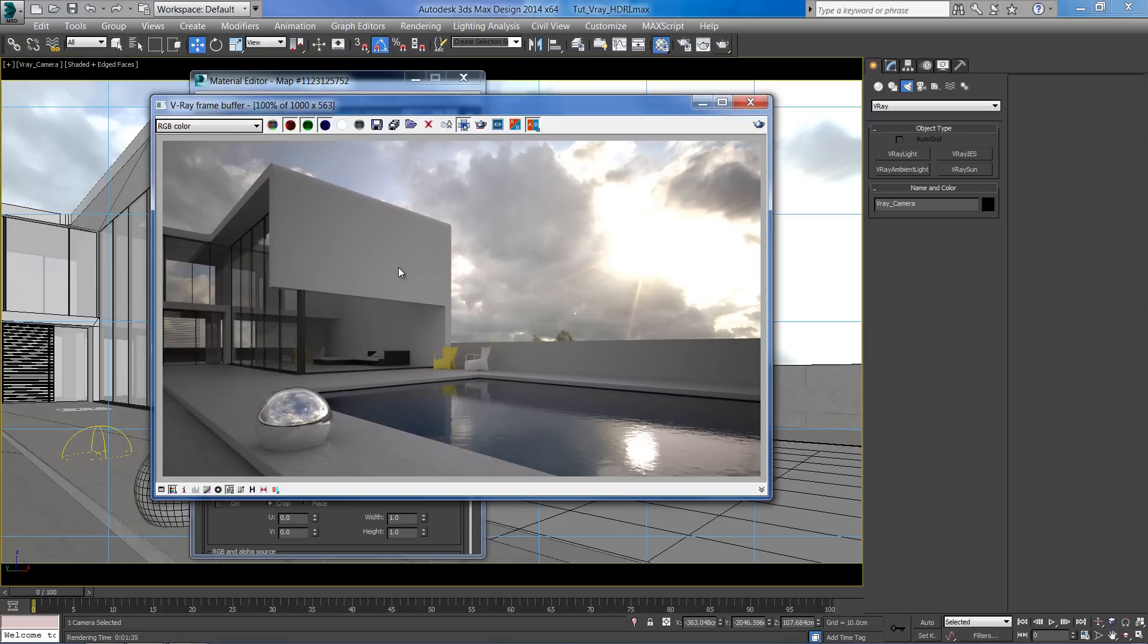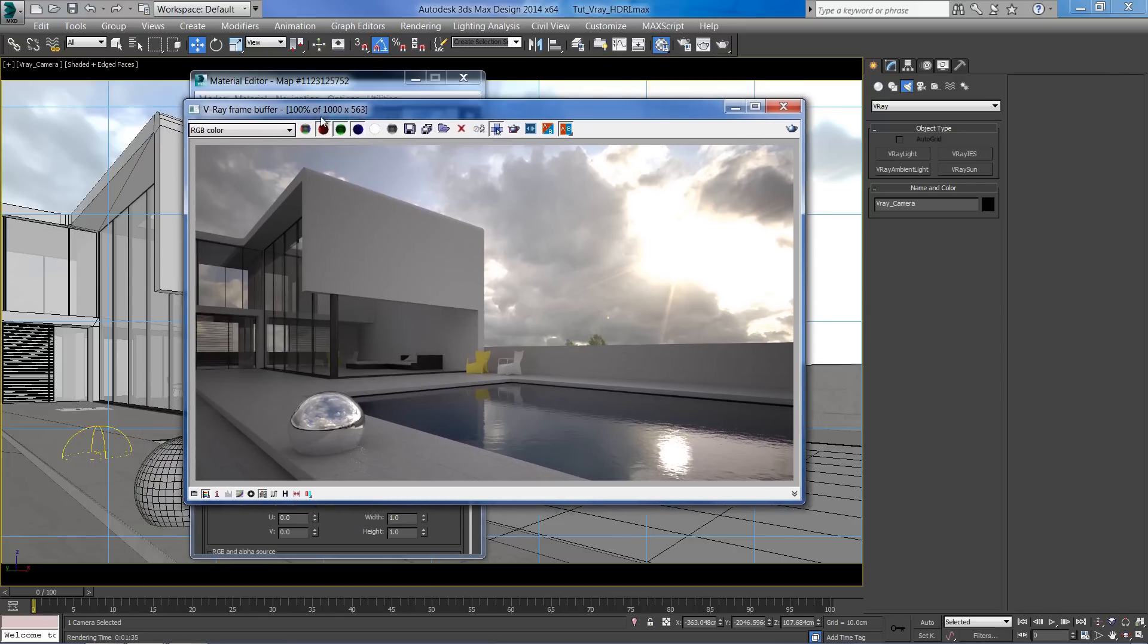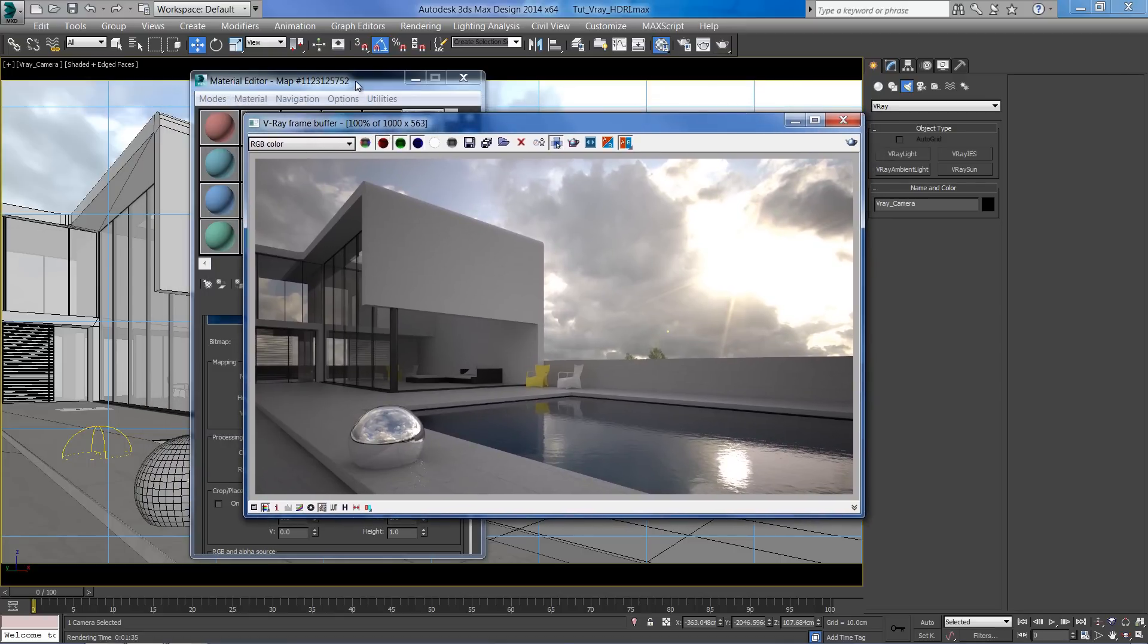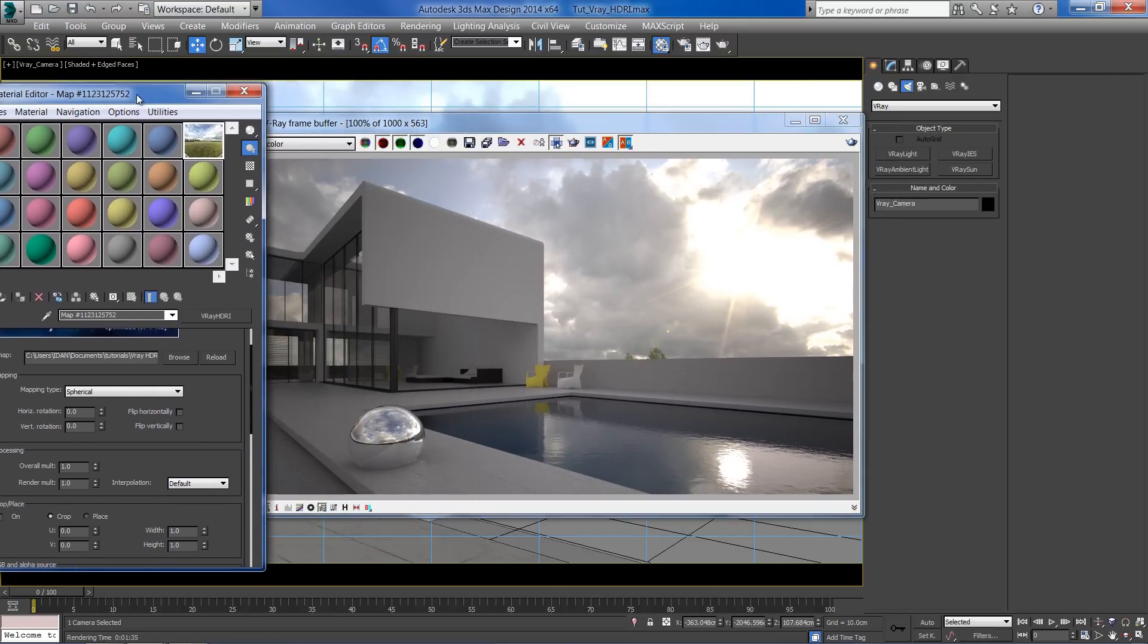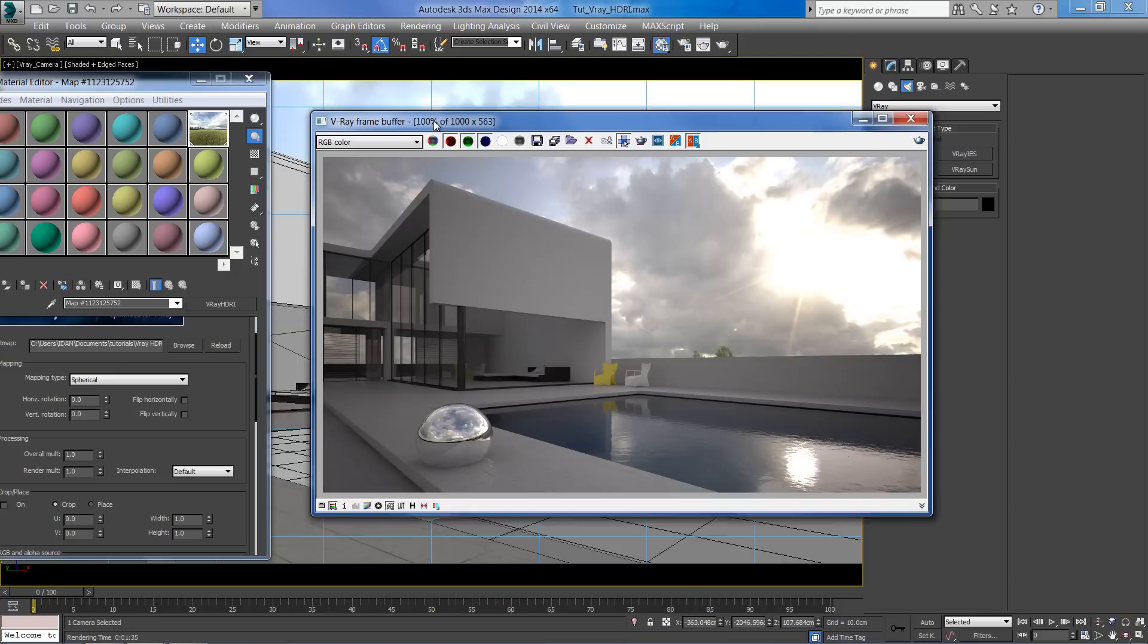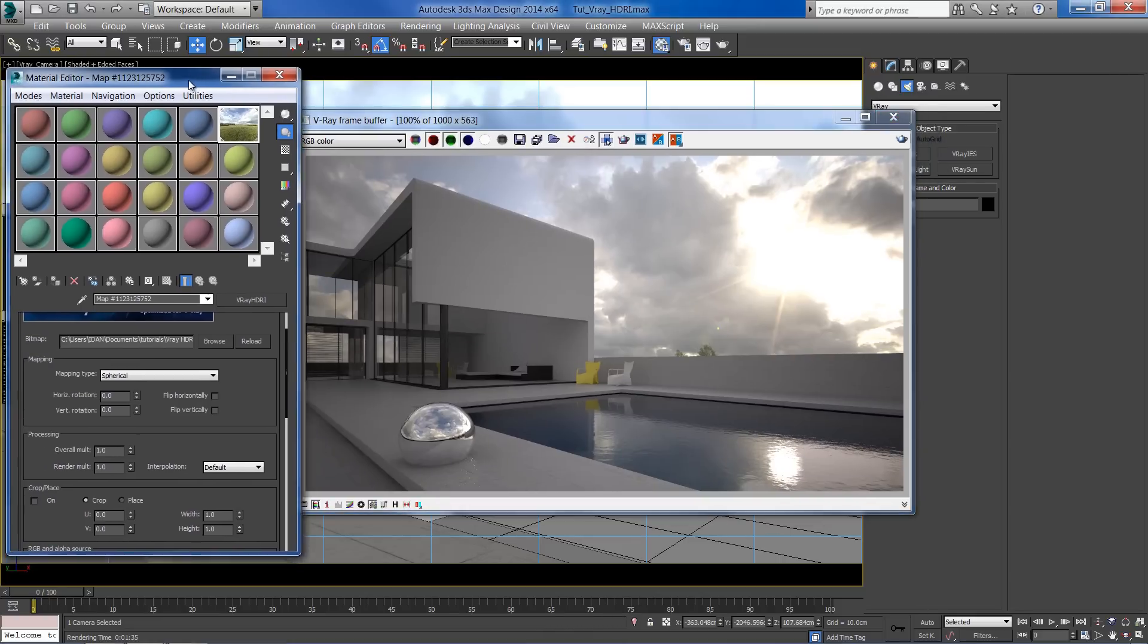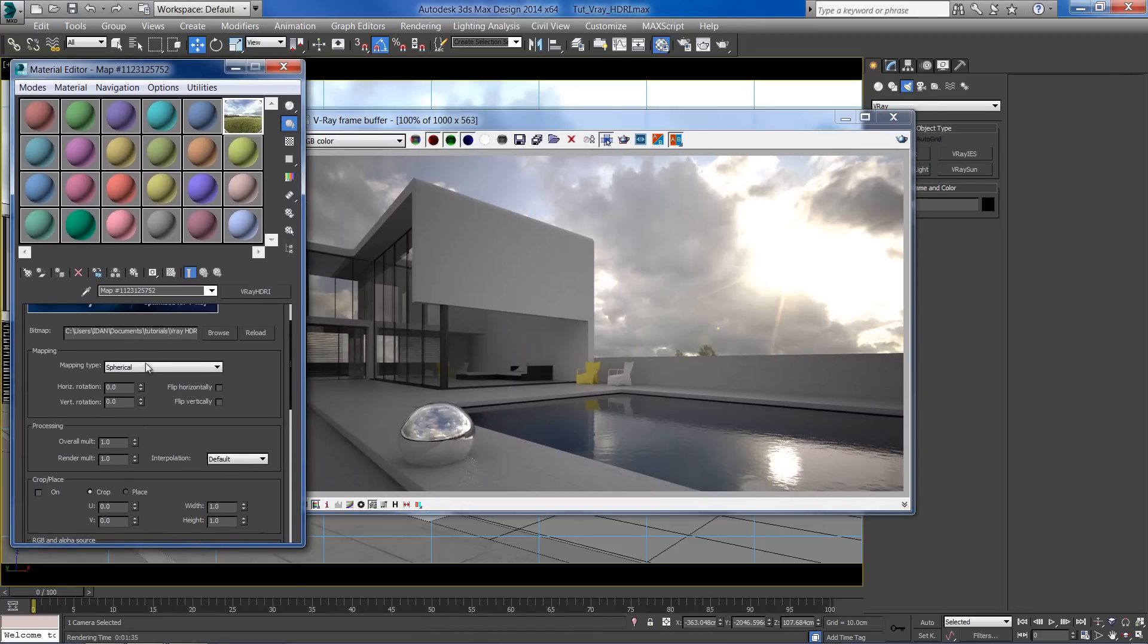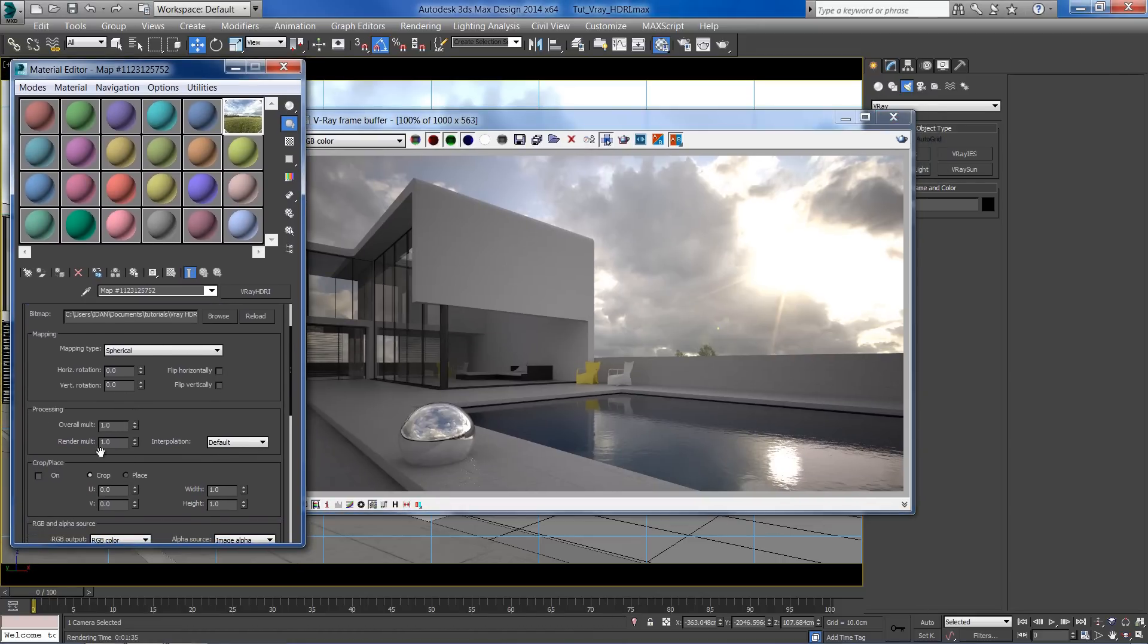To fix the light intensity, we can simply boost the render multiplier of the HDRI. Let's try a value of 2.